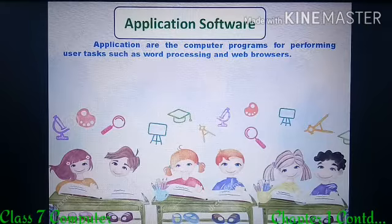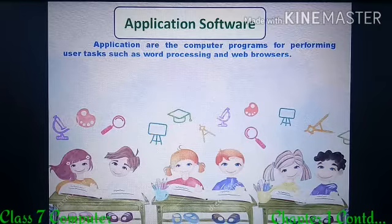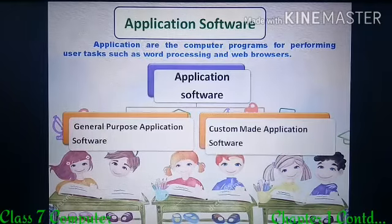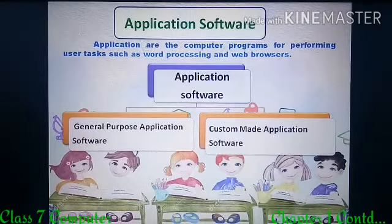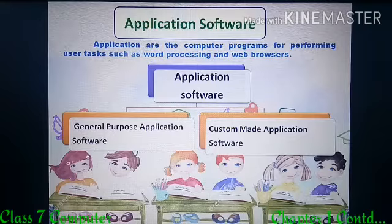Different application software are available to serve different purposes. The application software can further be divided into two categories: general purpose application software and custom made application software.